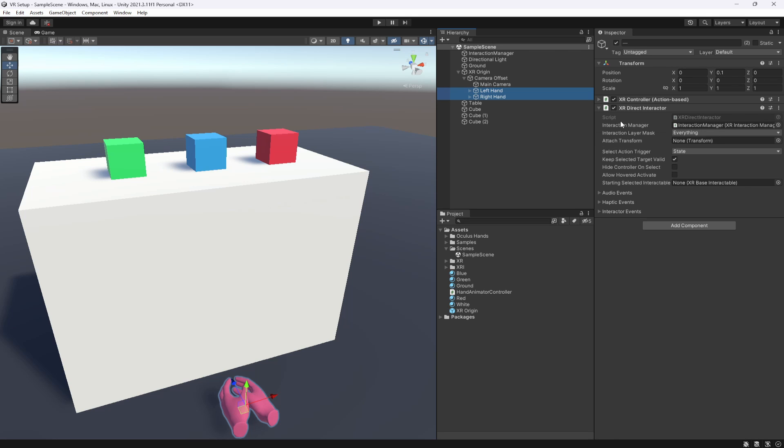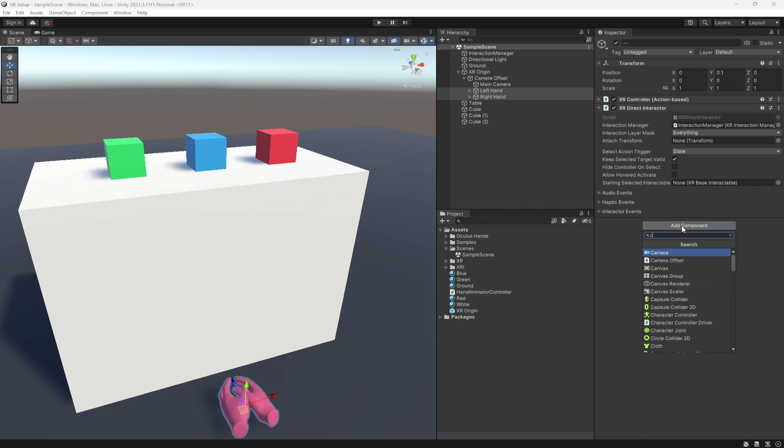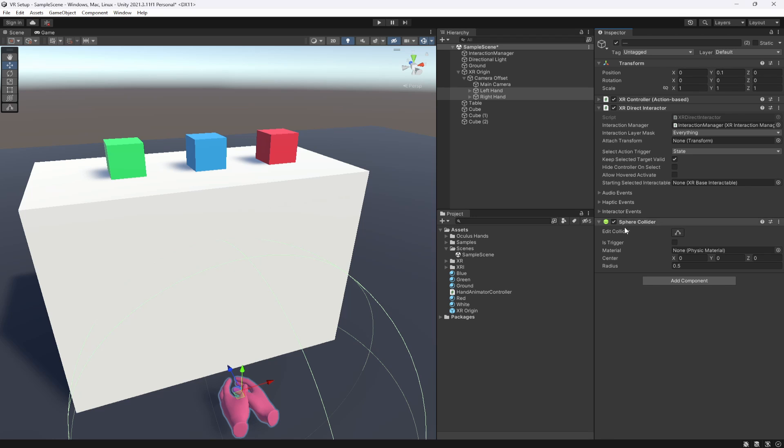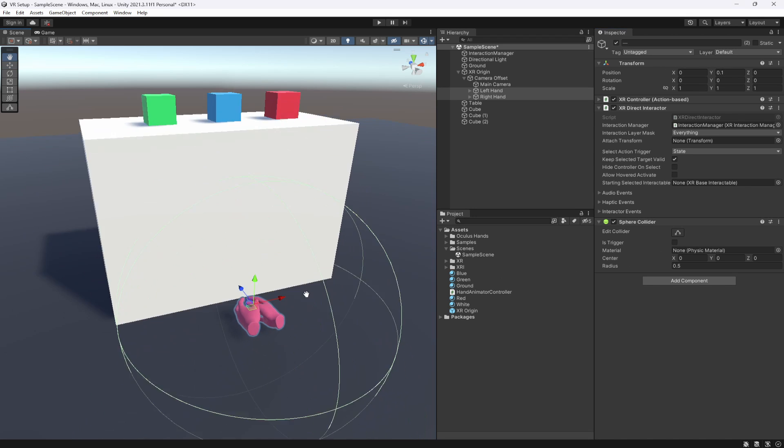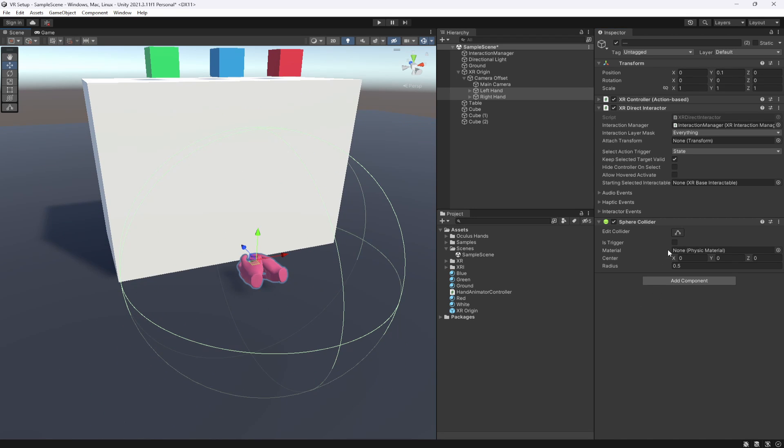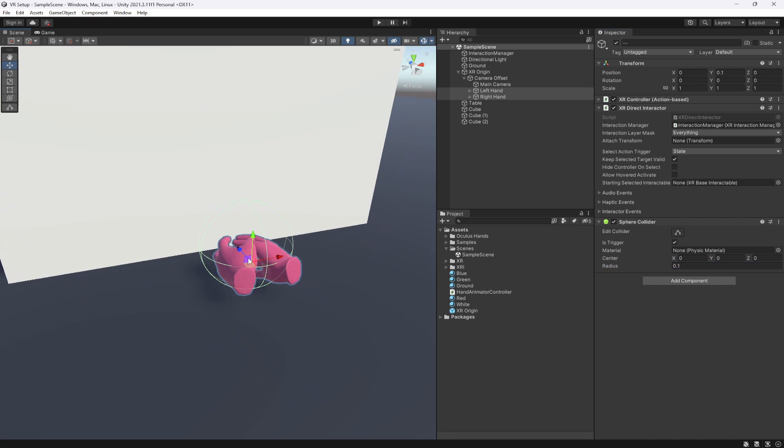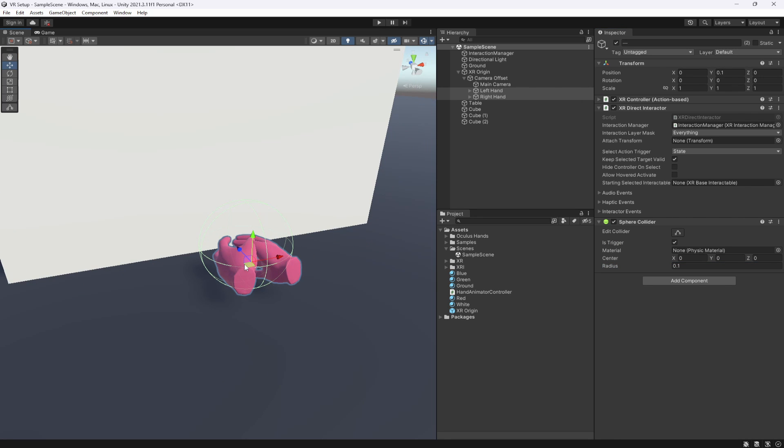It's just needed to actually interact with things in the world. The interactor on your hands also needs a collider to know when it's interacting with something. So we're going to add a sphere collider to our hands. We're also going to set these as triggers and put them down to a much smaller size so we can only interact with things when they're within this range of our hand.